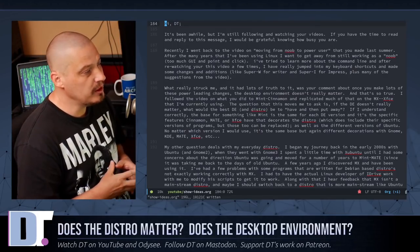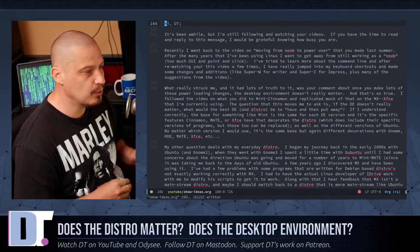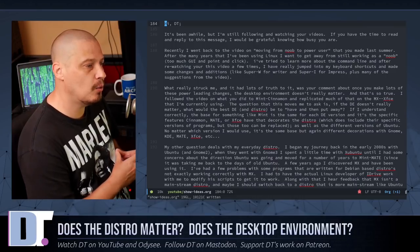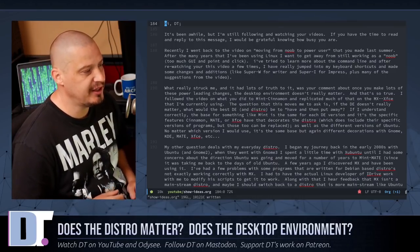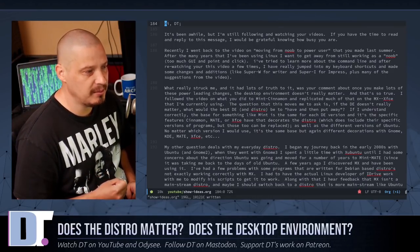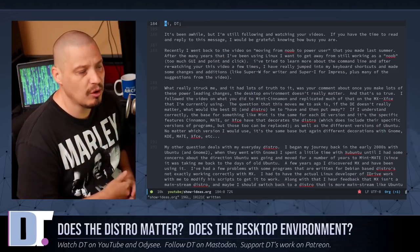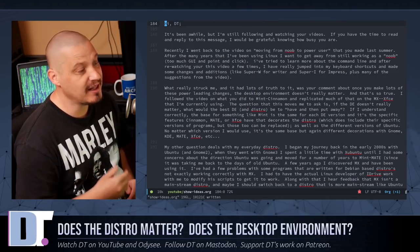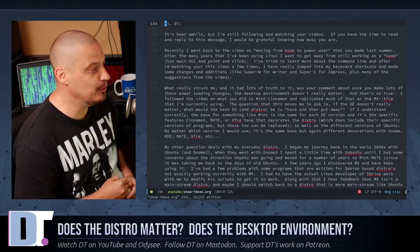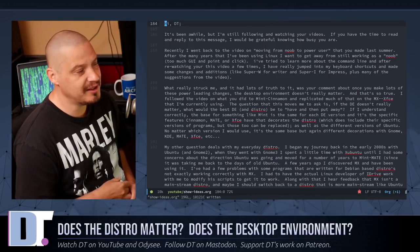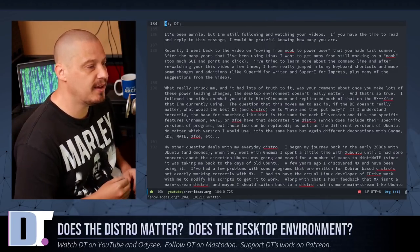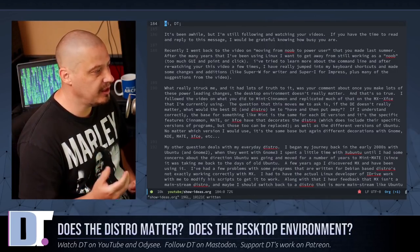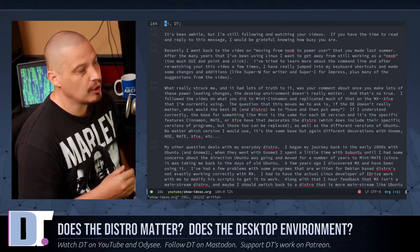He goes on to write, quote, what really struck me and it had a lot of truth to it was your comment about once you make a lot of these power leading changes, the desktop environment doesn't really matter, which is what I was getting at. He goes on to say, and that is so true. I followed the video on what you did to Mint Cinnamon and replicated much of that on MX Linux, the XFCE edition that I'm currently using.